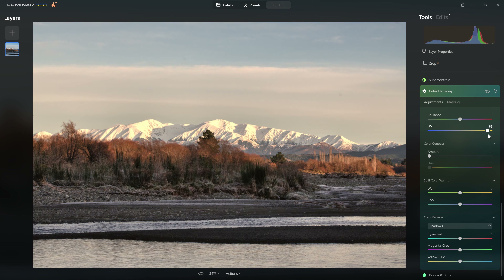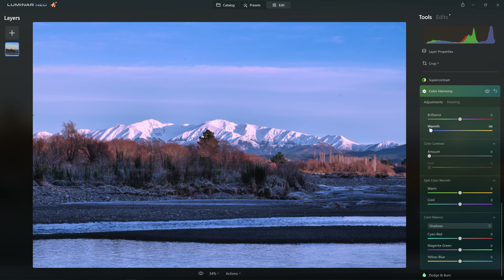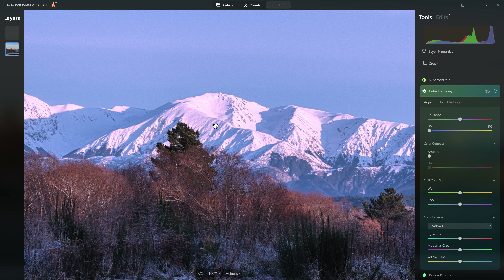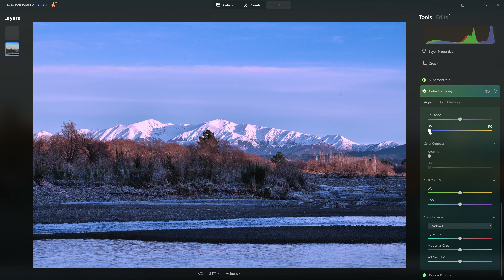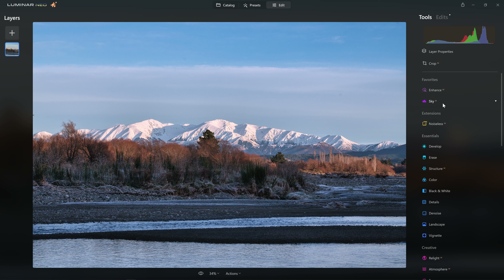Moving on to the Warmth slider — cranking it to the right injects more warmth: oranges, yellows, and red tones. Taking it to the left cools things down with blues and purples. But as I take this all the way to the left and zoom in, you might be able to see that we're actually introducing an odd kind of pink color into the snow. I don't feel like this is the best tool for dealing with color balance, so I'm going to double-click to reset it. The much better alternative is to work on color balance in Develop Raw.